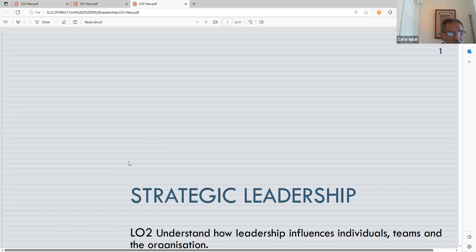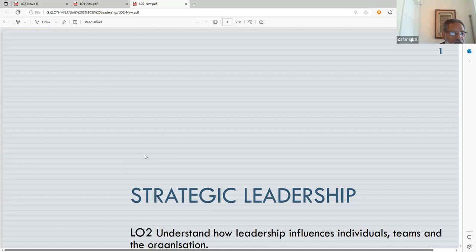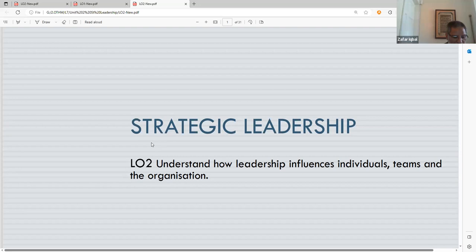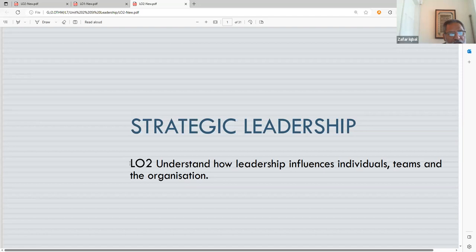Good afternoon, my name is Zafar Iqbal. Today is Monday, 24th of July 2023, and we're going to talk about Strategic Leadership LO2 — understanding how leadership influences individuals, teams, and the organization. We missed the Thursday session due to our annual graduation ceremony, so we're covering LO2 today and will catch up with LO3 and LO4.